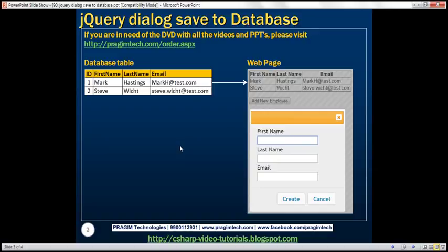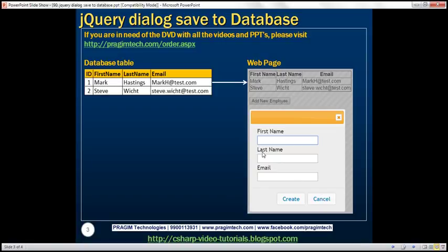Here is what we want to achieve. We have a database table and we want to retrieve data from it and display it in a table on a web page. Below the table, we have a button which says 'Add New Employee'. When we click that button, we want to display a modal pop-up with fields to capture first name, last name, and email. Once we provide the data and click the Create button, we want to save the data to the database table and the pop-up should close automatically. If we click Cancel, the data should not be saved and the pop-up should close.